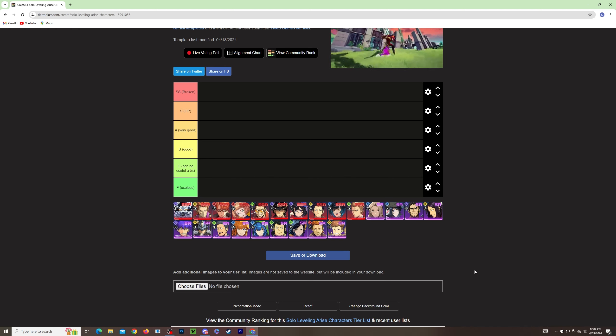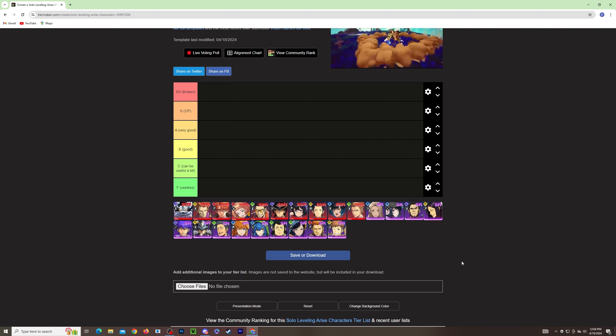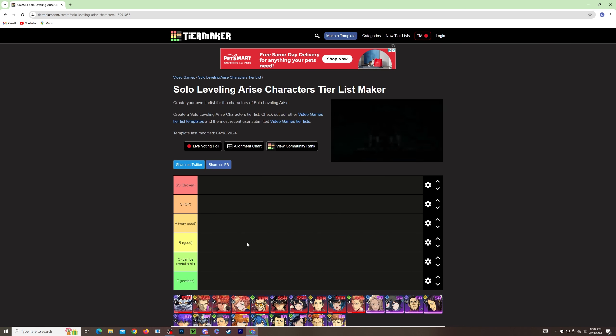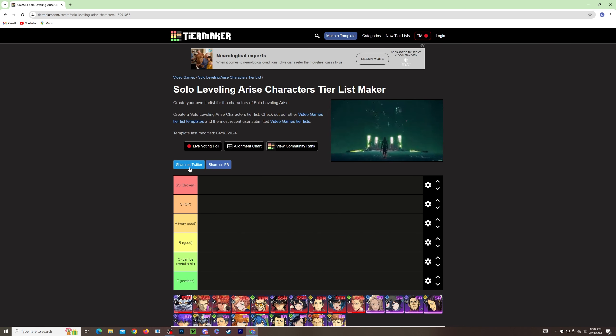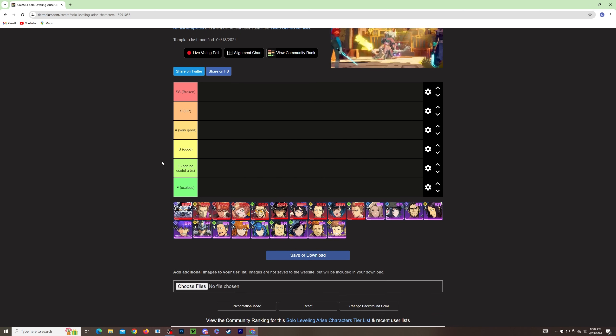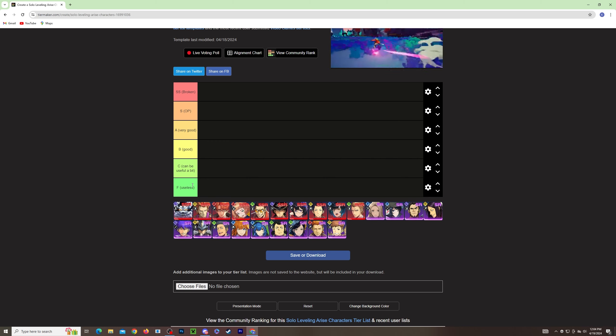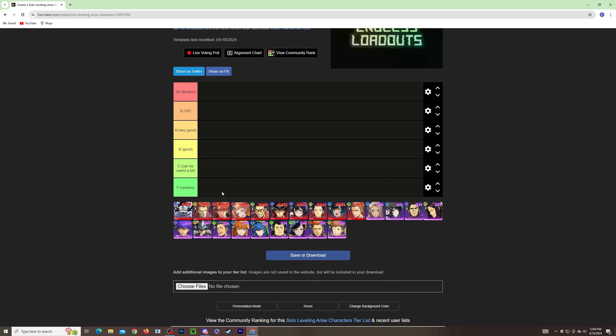Okay, first off we're gonna be talking about the useless section here. I just went online and searched up create a Solo Leveling Arise character tier list and this popped up, so we're gonna be using it and they have pretty good sections here. So first we're gonna put characters in the useless section.